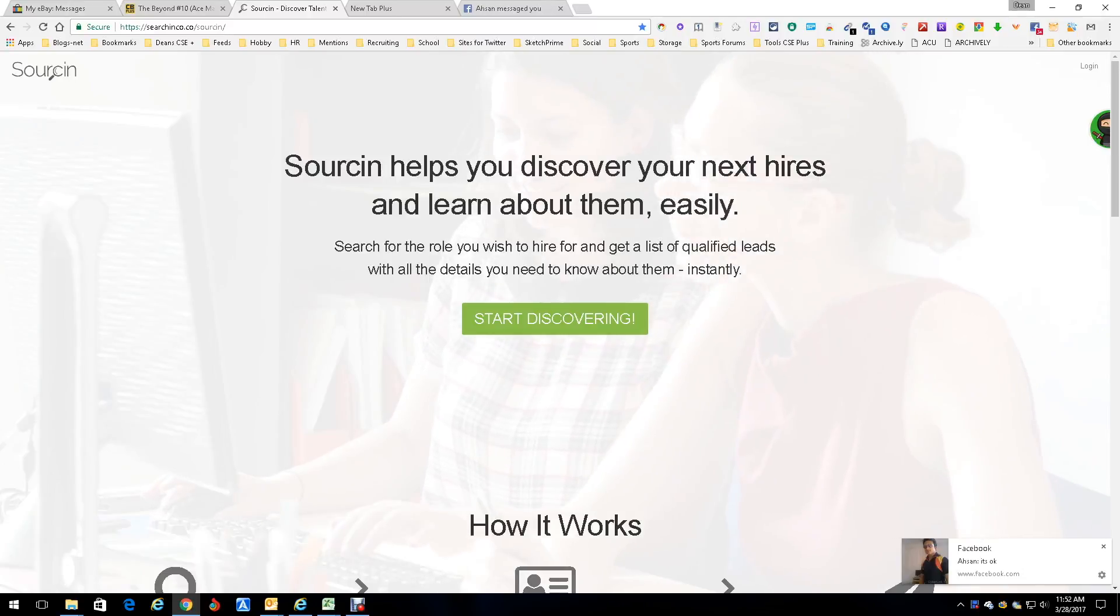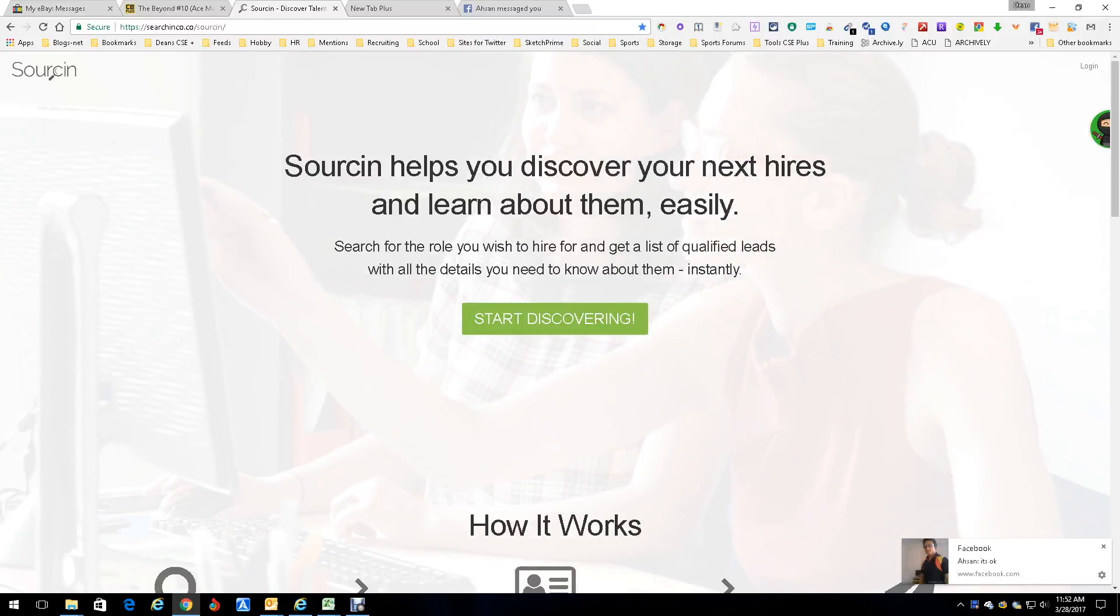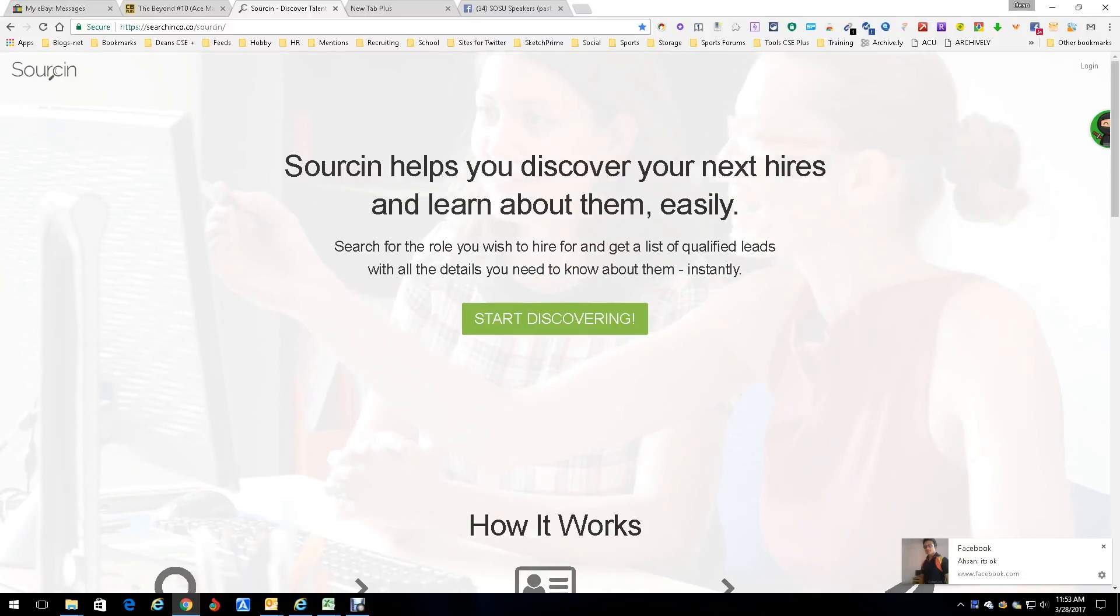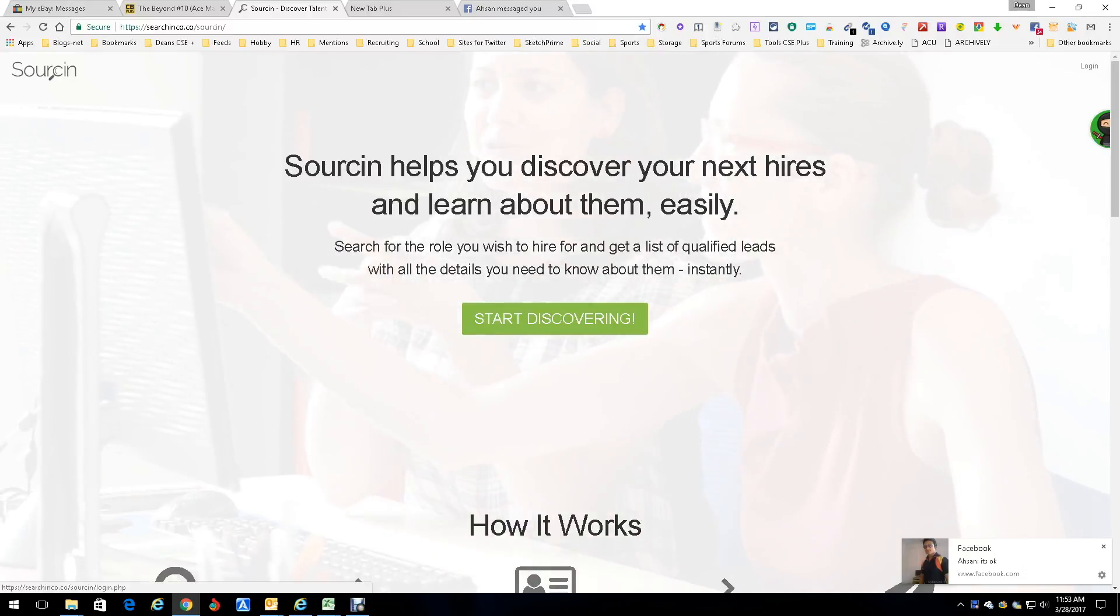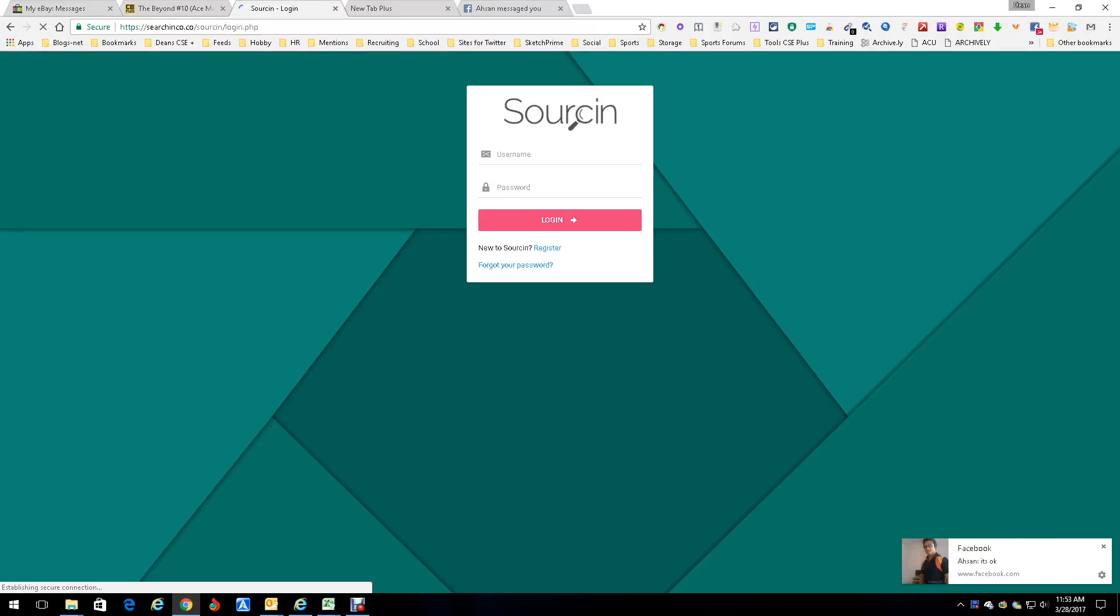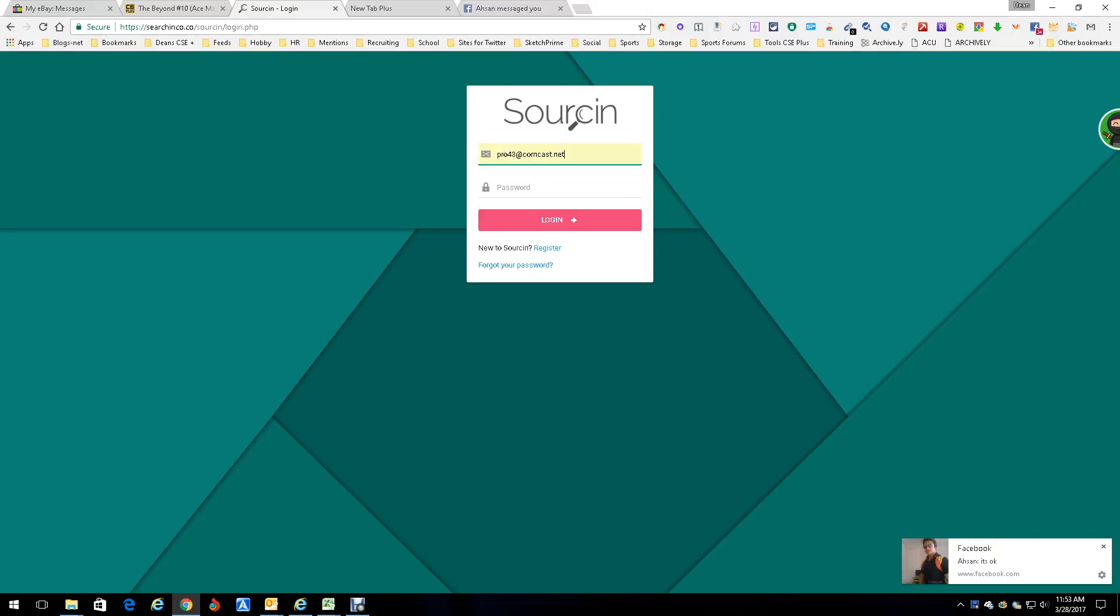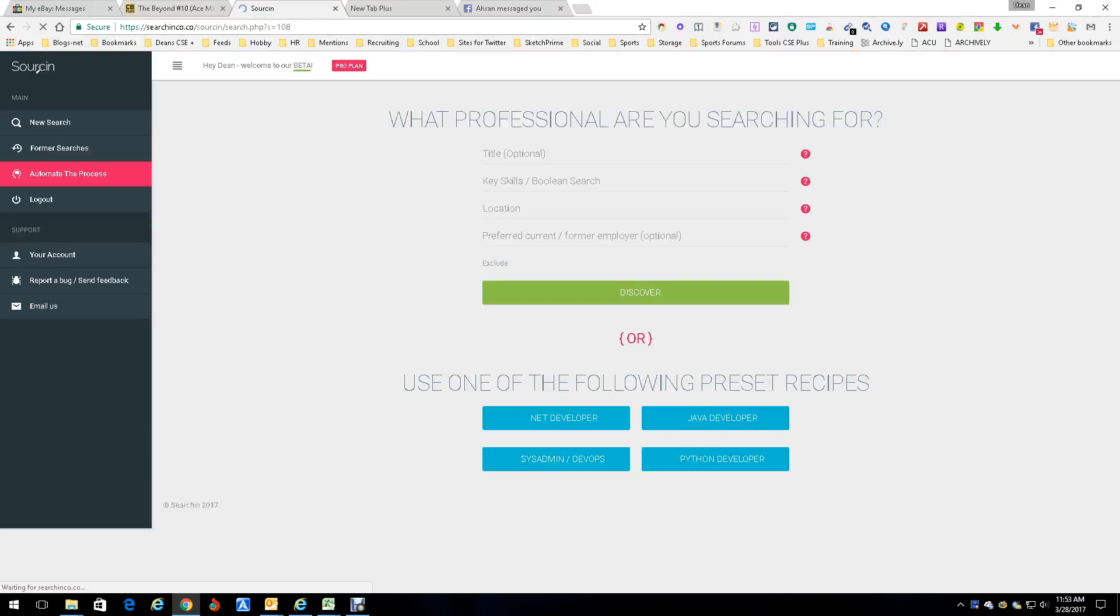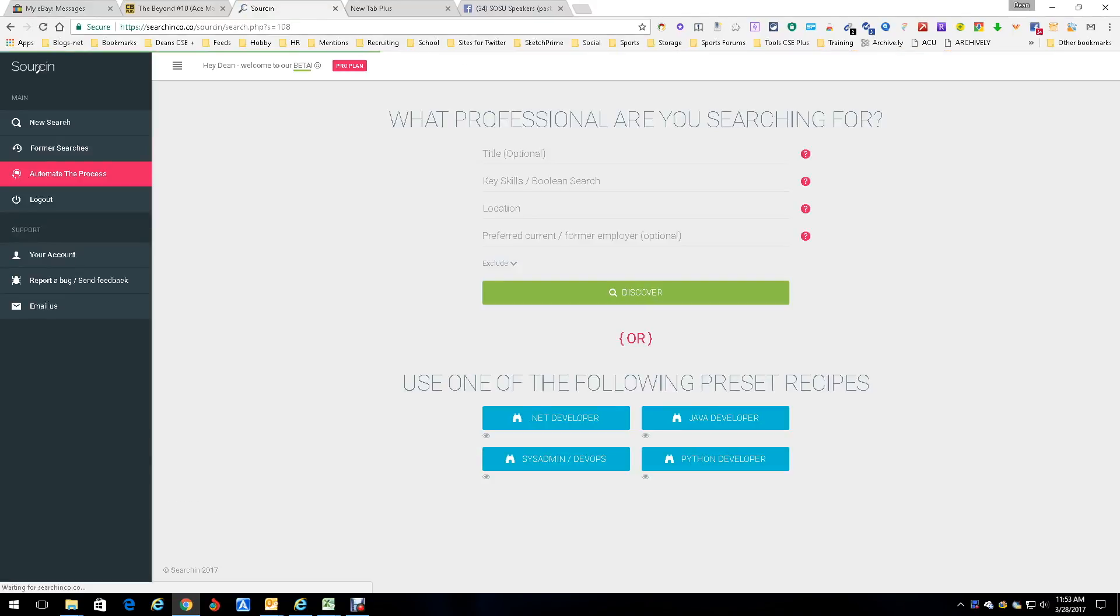Hey everybody, this is Dean DeCosta. Today we're going to talk about a new tool called Sourcing. Sourcing is a discovery tool, but it's a really interesting tool. So the first thing I'm going to do is log in. I'm going to put in my username, which is basically my email address. Auto-populate, thankfully. I'm going to put in my password. No big deal there. We're going to open it up.